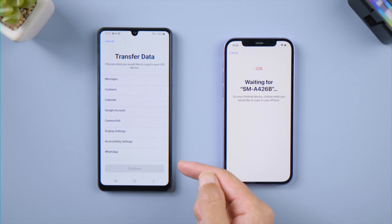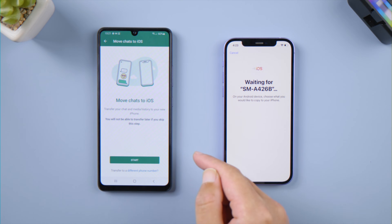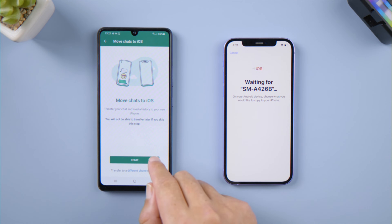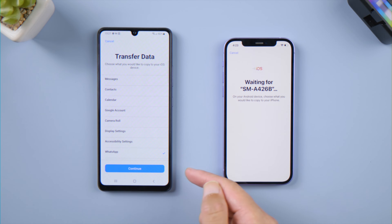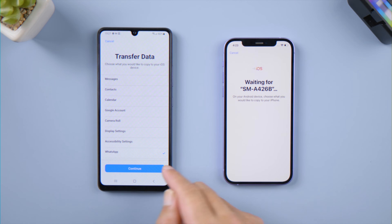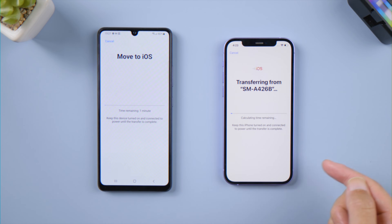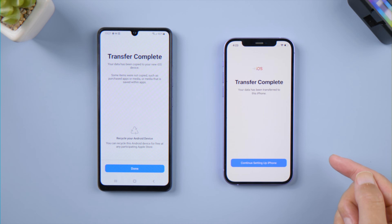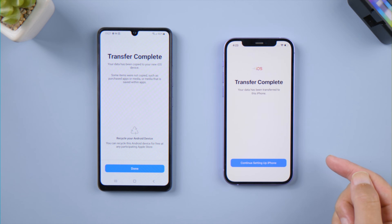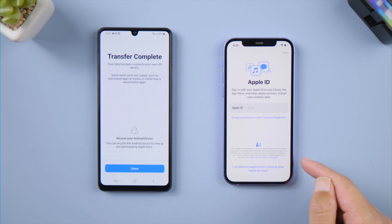Select WhatsApp from the list, then tap Start to proceed. Tap Continue again — and we're good. Let's continue setting up the iPhone.